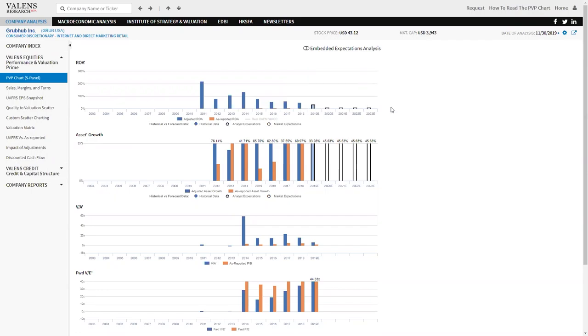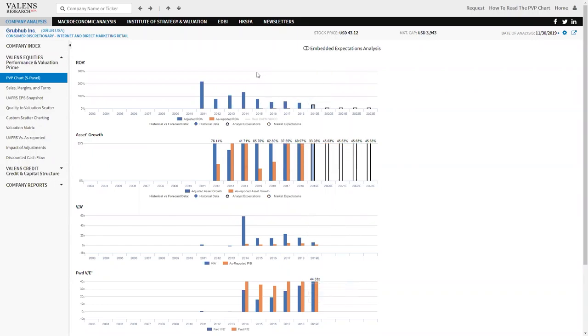We can start to understand in a way that we couldn't, especially with a 44 times PE versus 190 times PE.